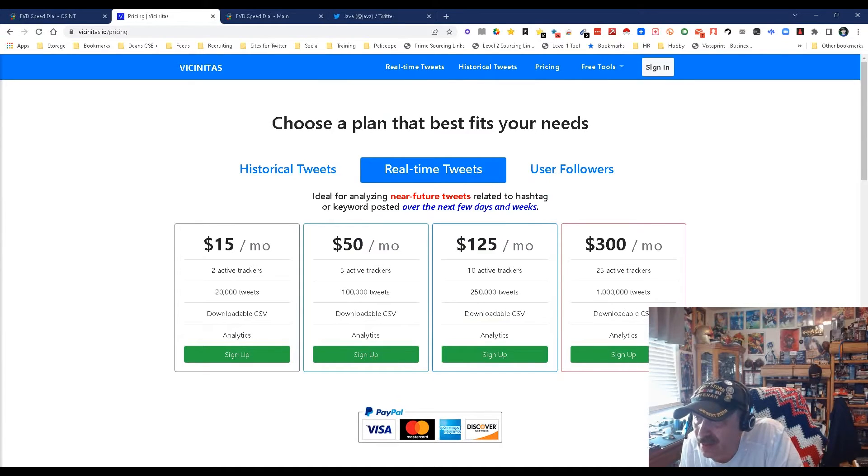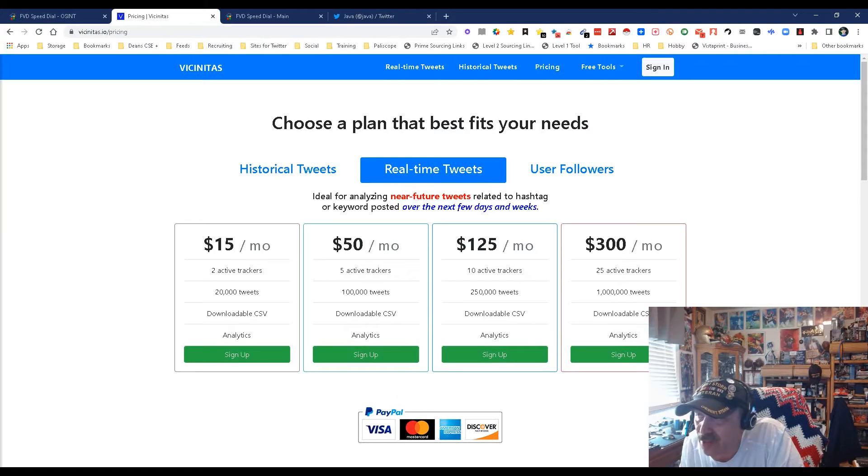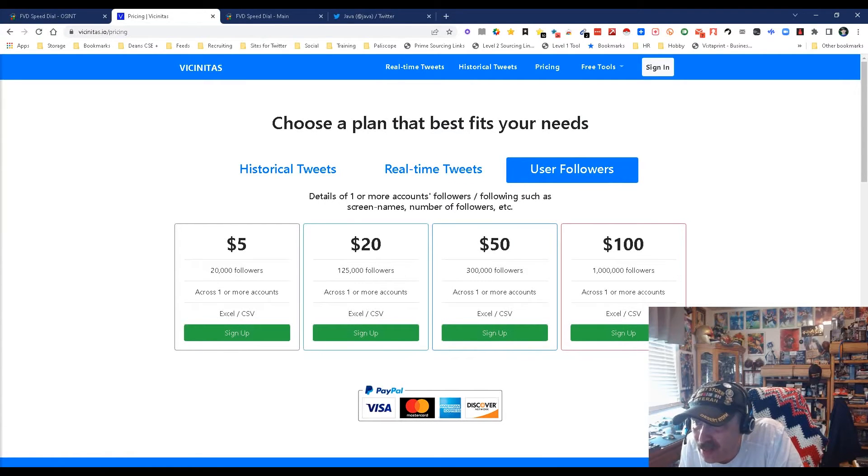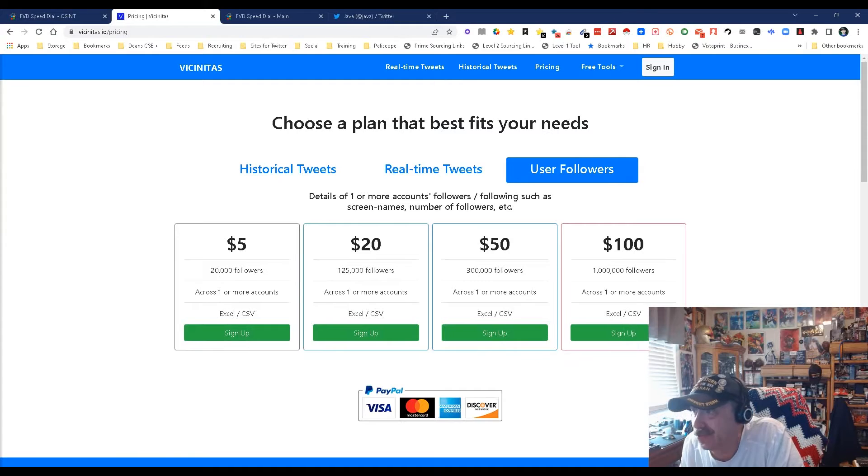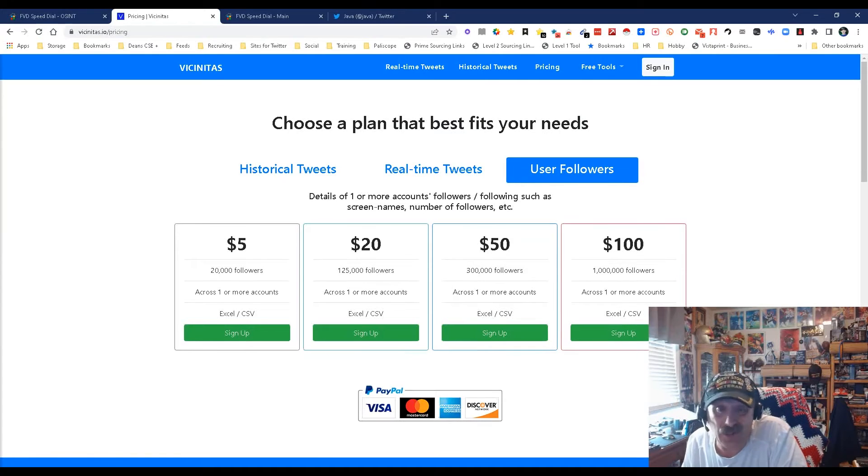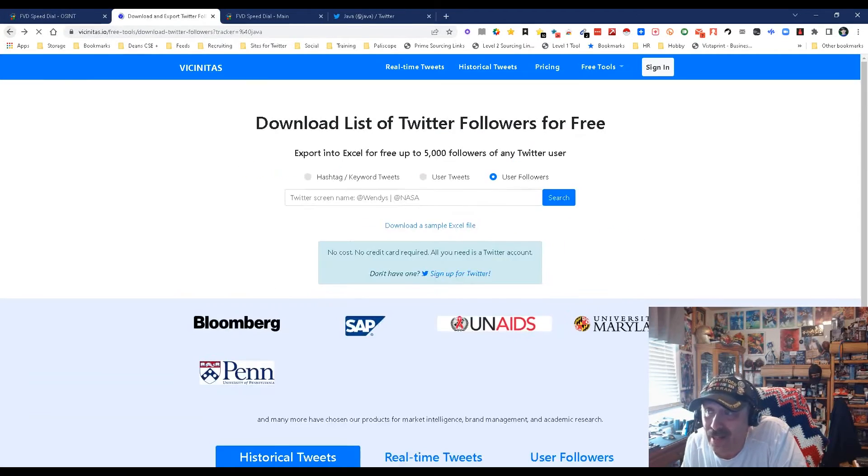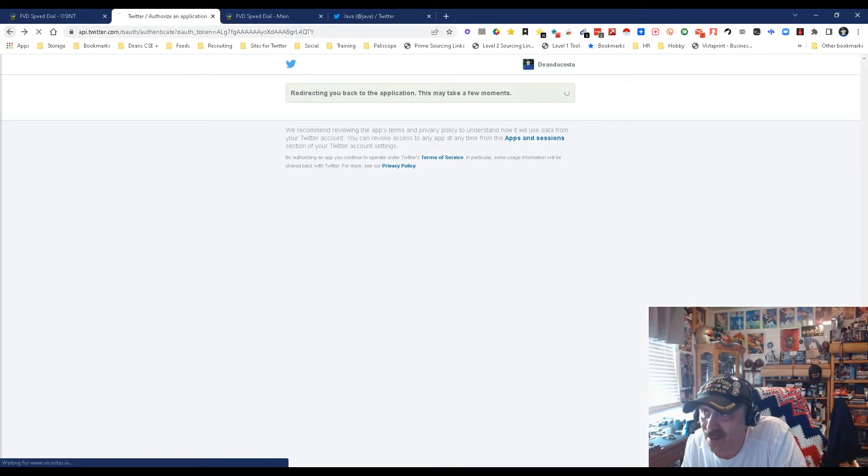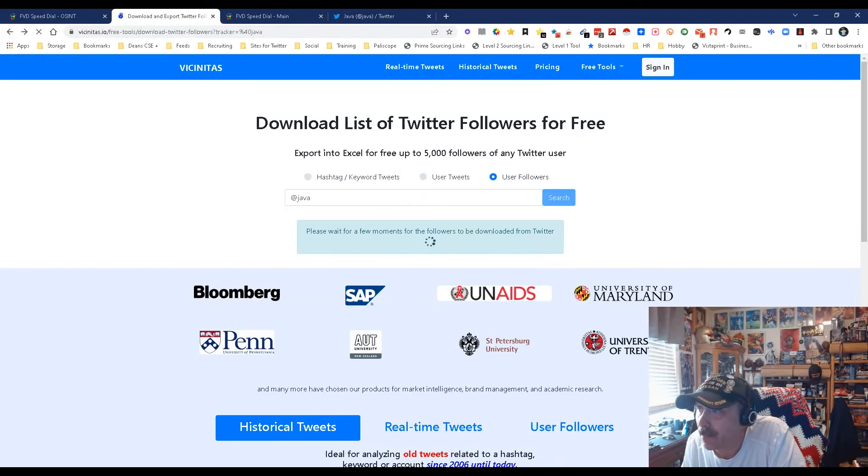Let's see what the pricing is. $15 a month for two active trackers, 20,000 tweets. Okay, but that's if you're looking for tweets. I'm looking for followers. So let's go over here. $5 for 20,000 followers, $20 for 25, $50. I mean that's pretty good, and keep in mind I just did it for free and I could have gotten up to 5,000 if I'd let it go.